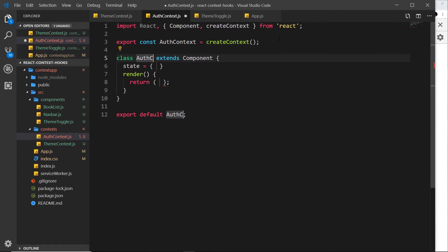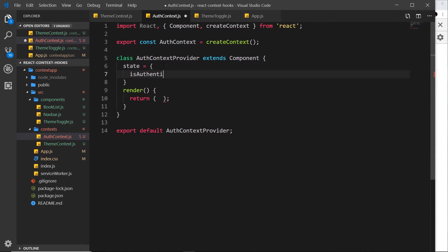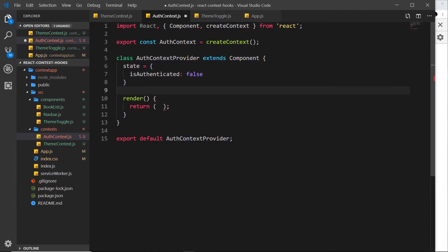We'll say export const and call this AuthContext, set it equal to createContext — following the same pattern as the ThemeContext. Then we'll create a class component called AuthContextProvider. It will have some state holding a simple boolean called isAuthenticated. I'll keep this really simple because this video is about using multiple contexts, so let's set isAuthenticated to false to begin with.